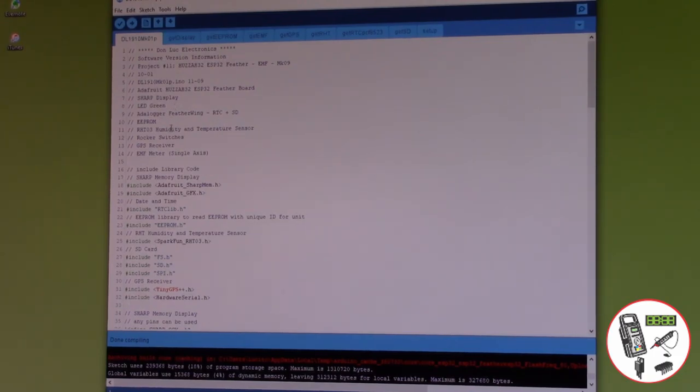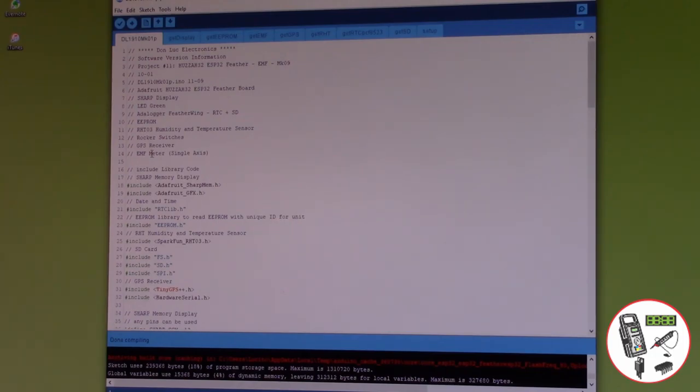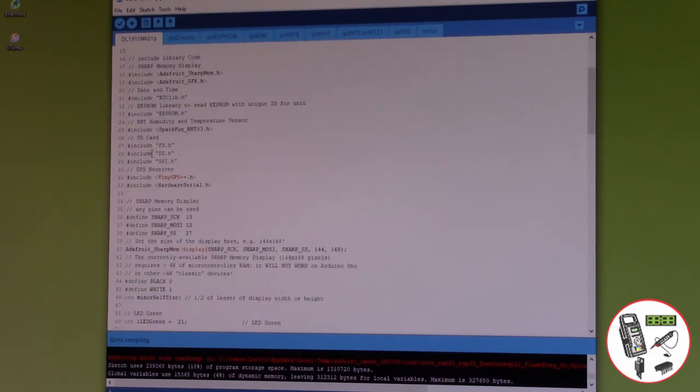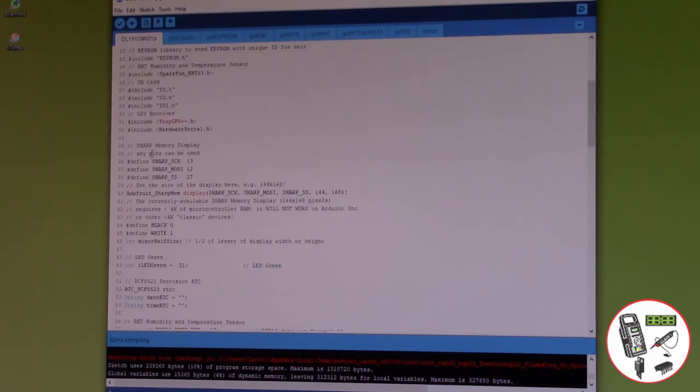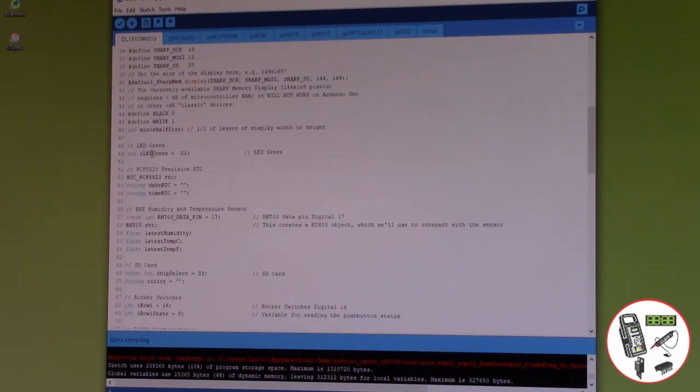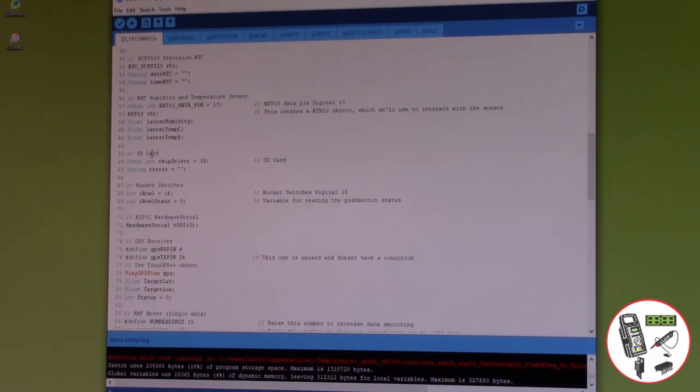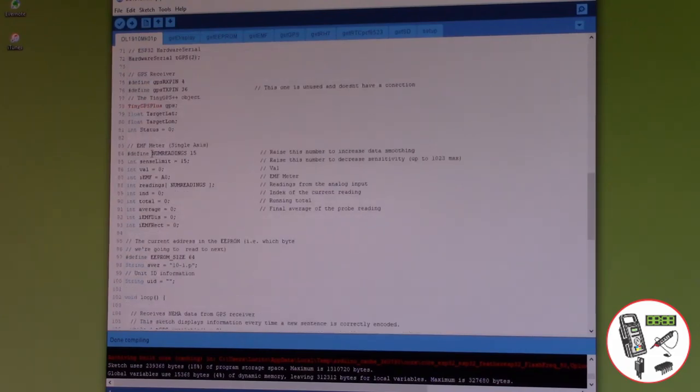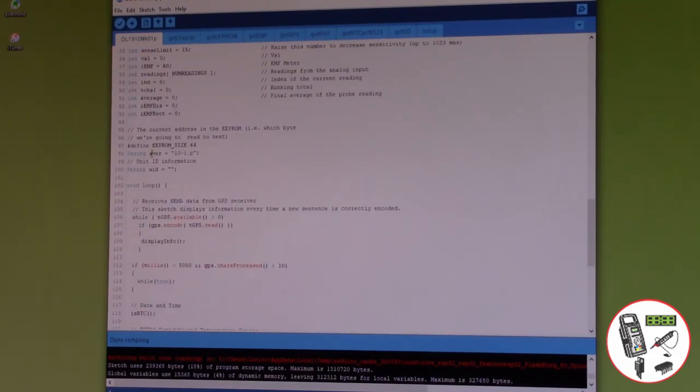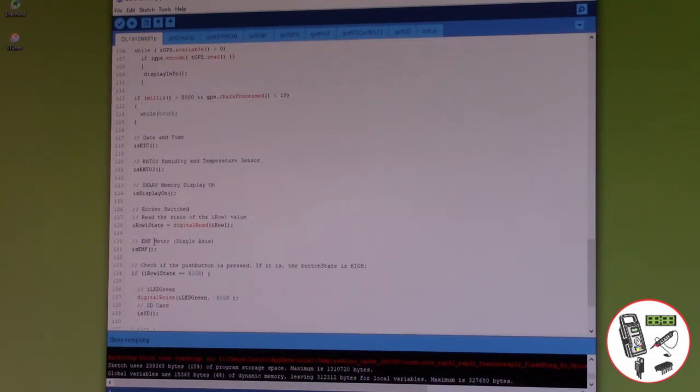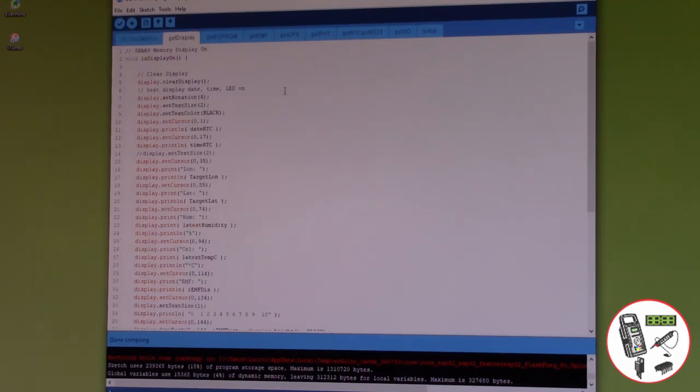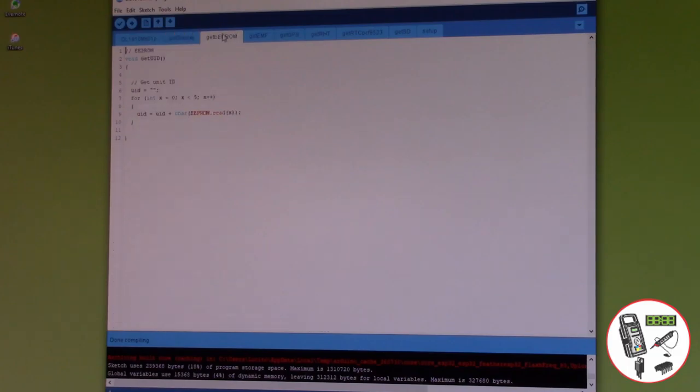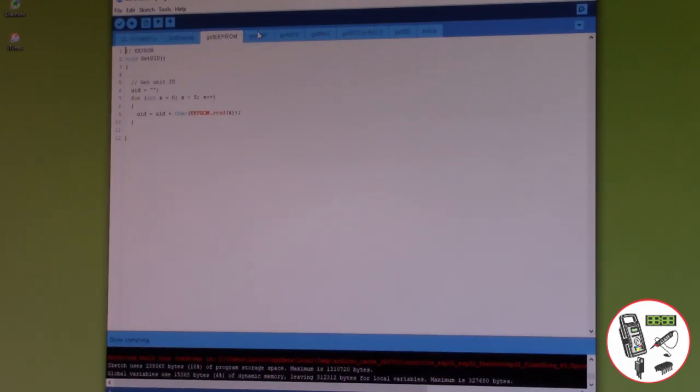Same thing, EMF meter. Display. Perfect.